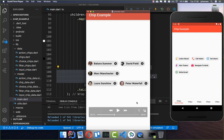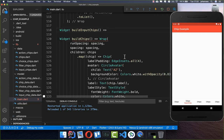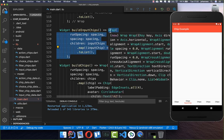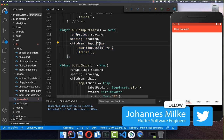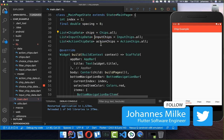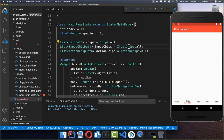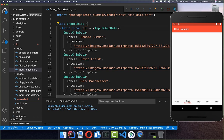Let's also look at input chips. They are normally used for email names — you can put an avatar of the person inside, and if you click the button you can delete this chip. We start again with a Wrap widget and go over all of our input chips. I have created here a new list with different data inside.